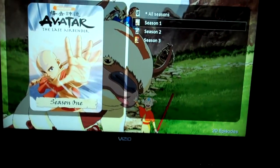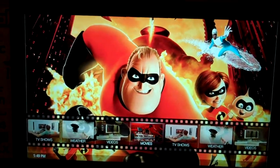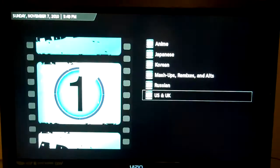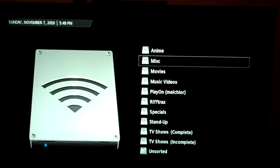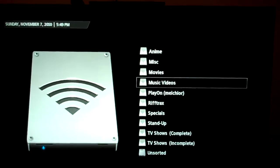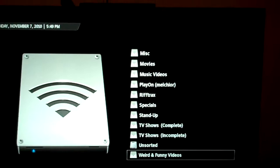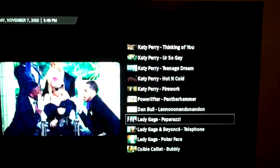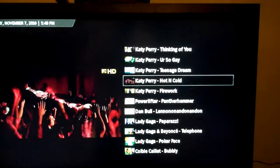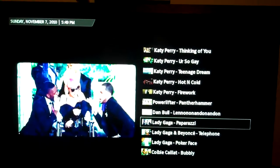For videos that don't fit into the standard TV or movie category, you just have the videos section, which will basically let you drill down your folder path. As you can see, I have anime, miscellaneous movies, stand-up comedy, riff tracks, incomplete TV episodes, weird and funny videos downloaded off the internet, music videos and things like that. It also gives you screenshots of whatever you're looking at, and you get the same basic playback interface.